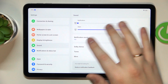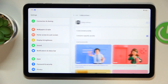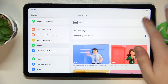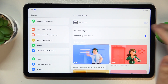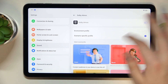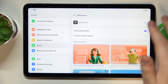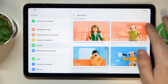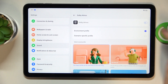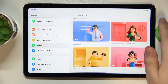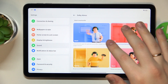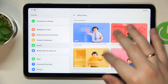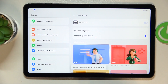Go to the Dolby Atmos section, and as you can see, by default the Dolby Atmos option is enabled and there is nothing you can do about it. You can only change the environment profile it uses or perhaps customize the scenario-specific profile.